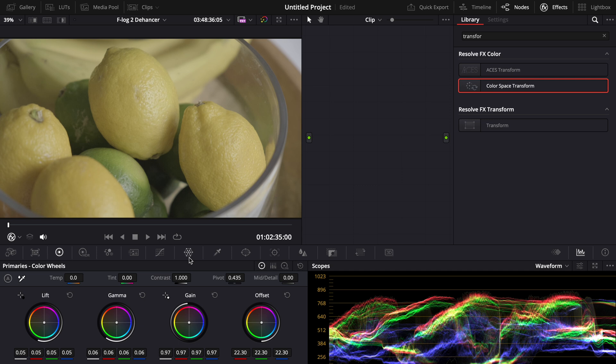Now that you know how to correct F-Log2, watch this video here on how to color grade your footage in a cinematic way.